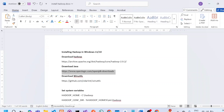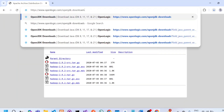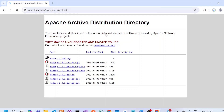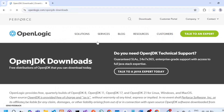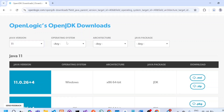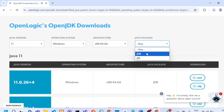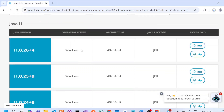Download Java — the version I am using is OpenJDK 11, which is compatible with Hadoop 2.9. You need to select the Java version, the operating system, the architecture, and the package — select JDK. Once done, you will have two options: download an MSI file or a zip file. I prefer zip.